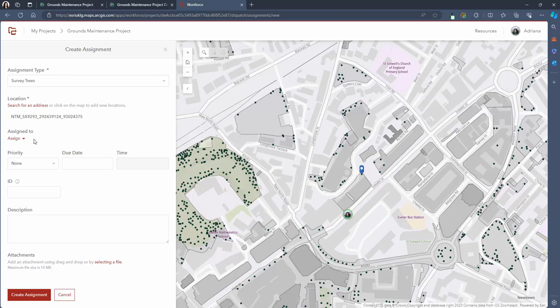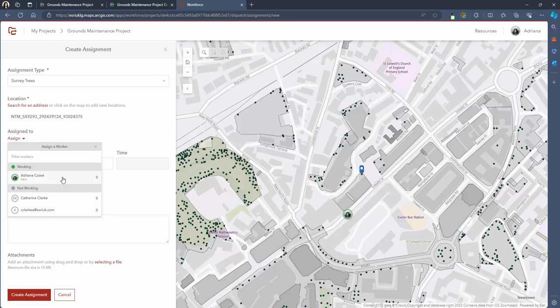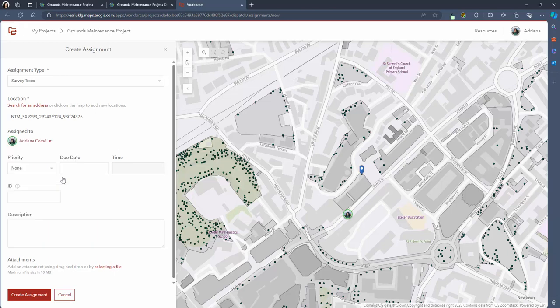You're then able to select which mobile worker you'd like to assign the task to. You'll see the availability status if the staff is working, on break or not working that day and this is a feature that the field staff can set when they're using the mobile app. I can also see the number of tasks currently assigned to that user. As we can see from the map this staff member is located nearby the tree that requires surveying so I can make an informed decision for assigning mobile workers to tasks based on their proximity to the location. There is then the option to choose the priority of the task whether it's none, low, medium, high or critical priority.